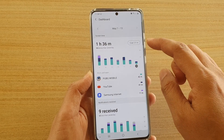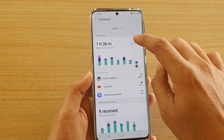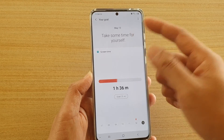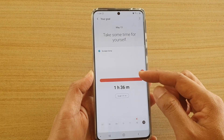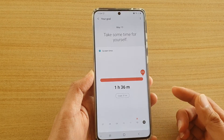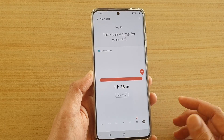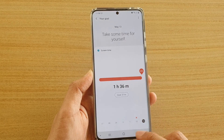You can also set a goal at the top. If you tap on goal, you can set the goal for screen time usage for that day. And that's it.